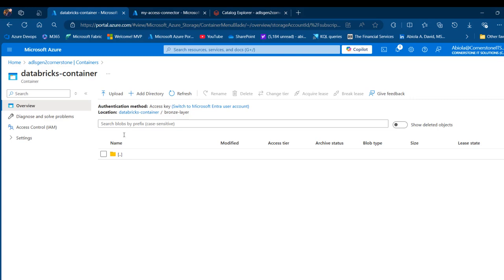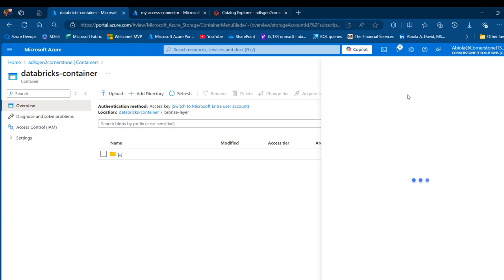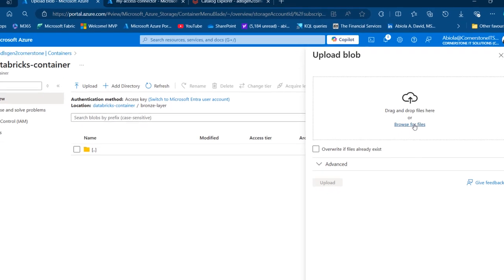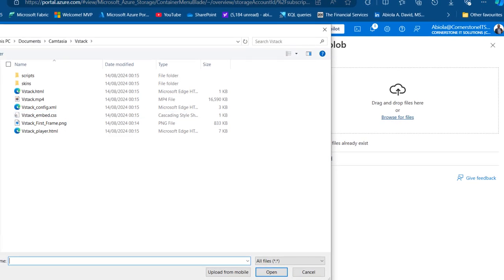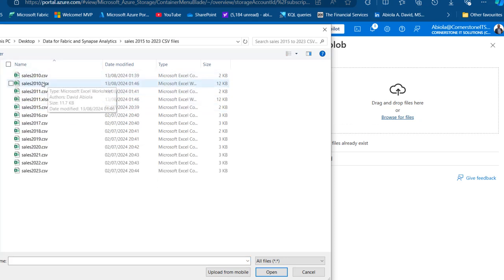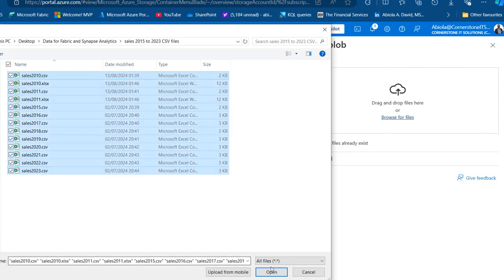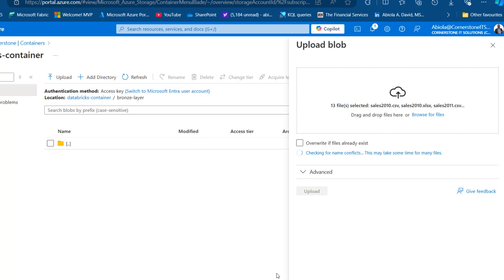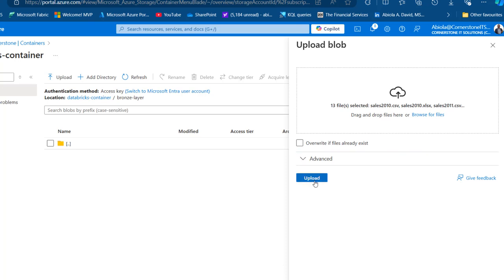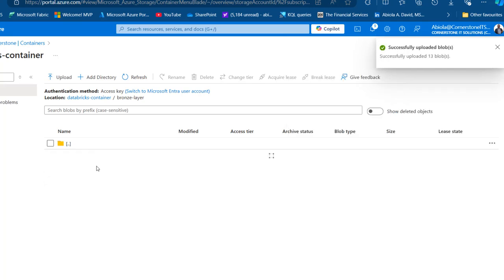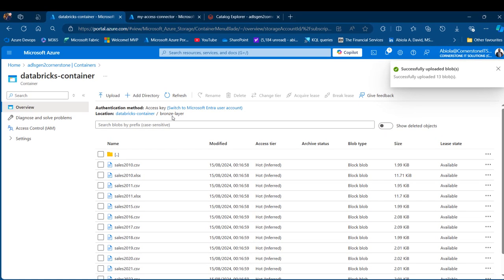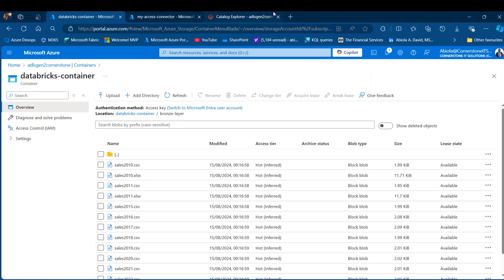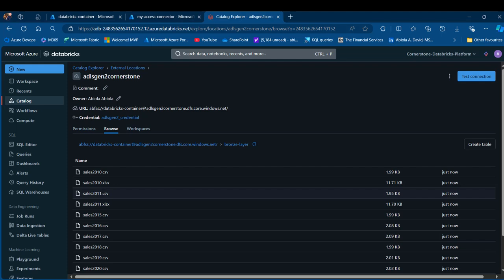Now I'm going to load some data into this location. I'll click on Upload and browse through my local laptop files. I'm going to add some CSV files from my desktop — I'll import all of these CSV files from 2010 to 2023. I'll select all of them, click Open, and then click Upload. All of these files will be in the bronze layer directory of the Databricks container. Coming back to the workspace, I can see all the data is there and I can go ahead and perform analysis in a notebook.